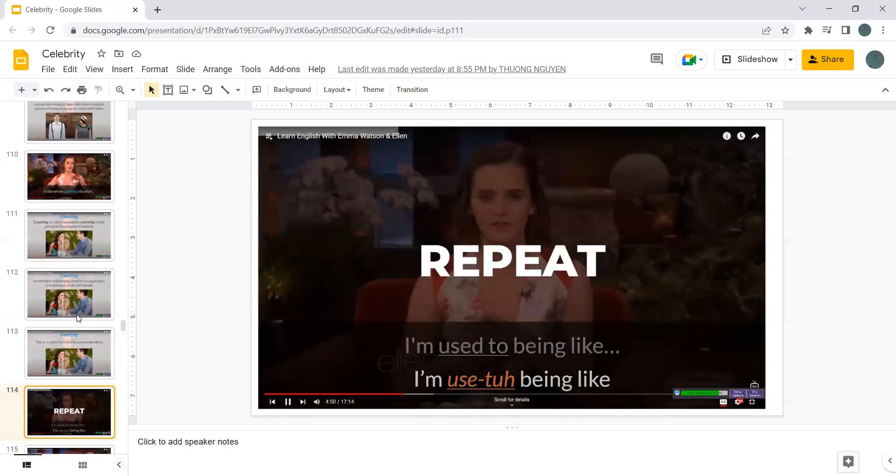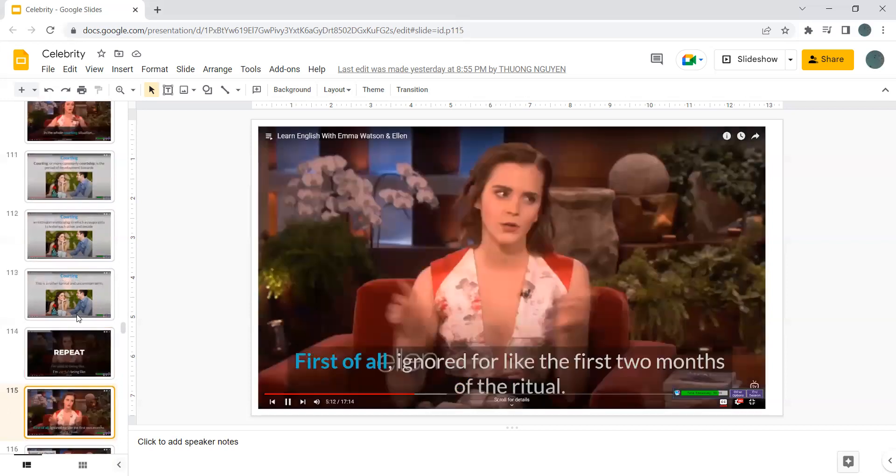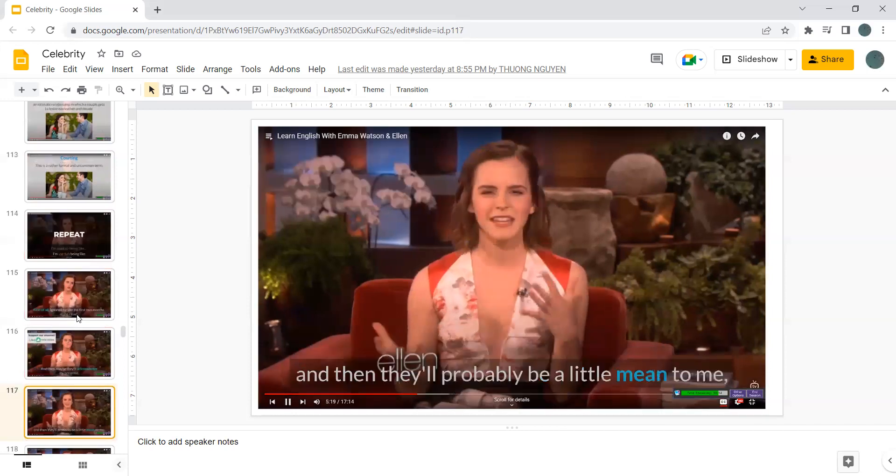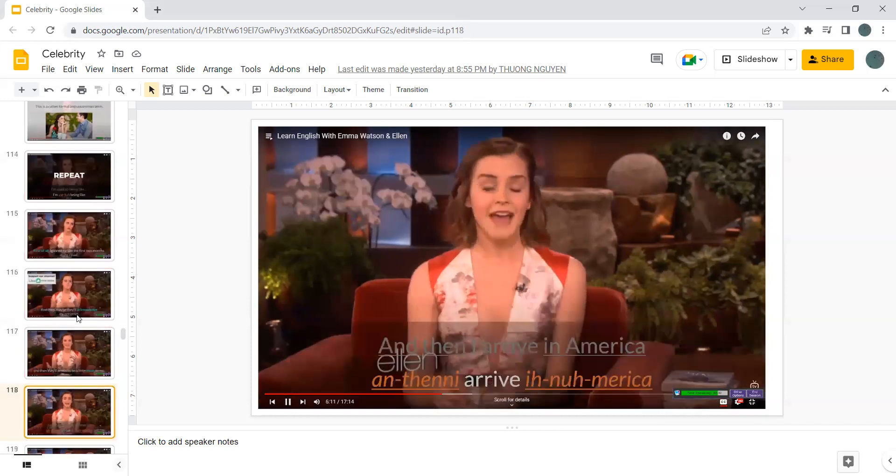I'm used to being like, first of all, ignore the first two months of a ritual. And then maybe they acknowledge my presence. And then they probably be a little mean to me.